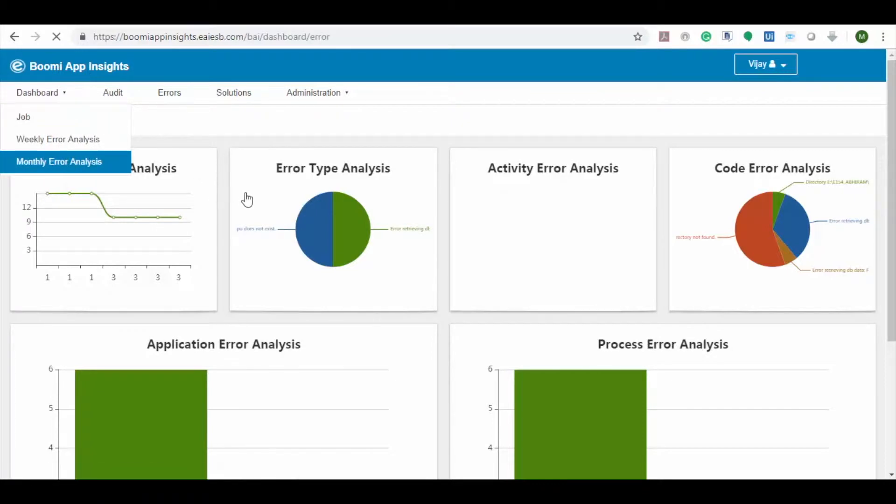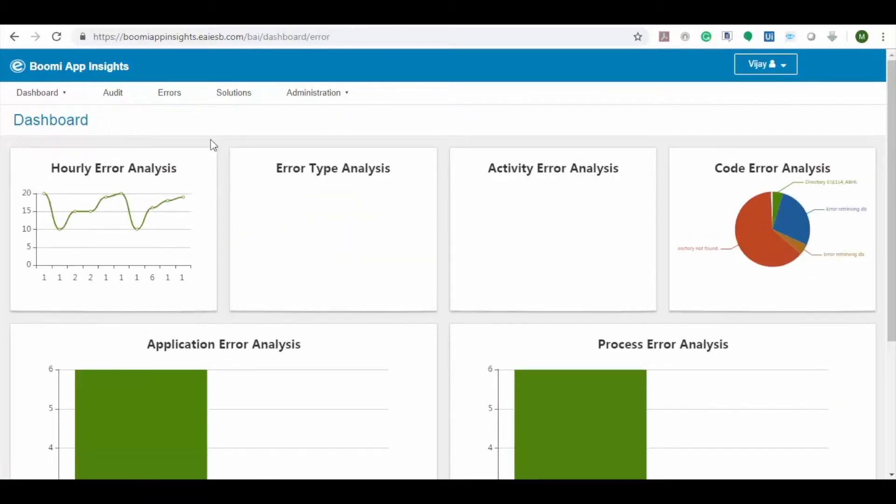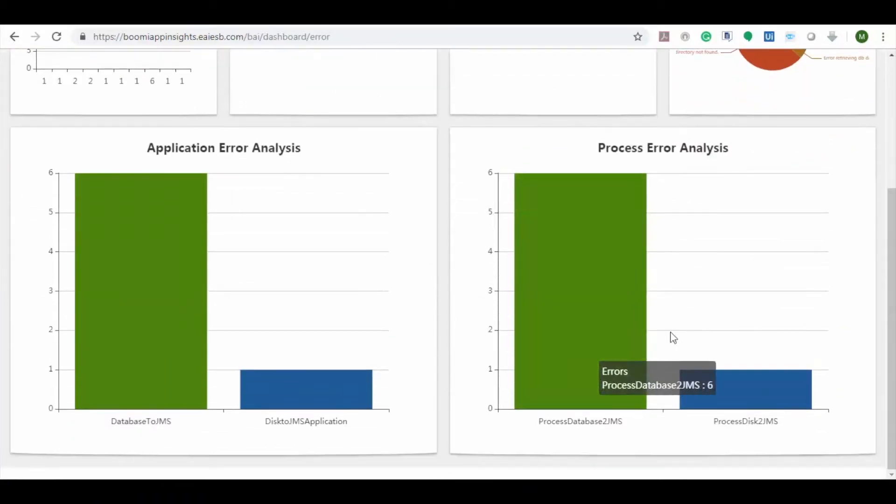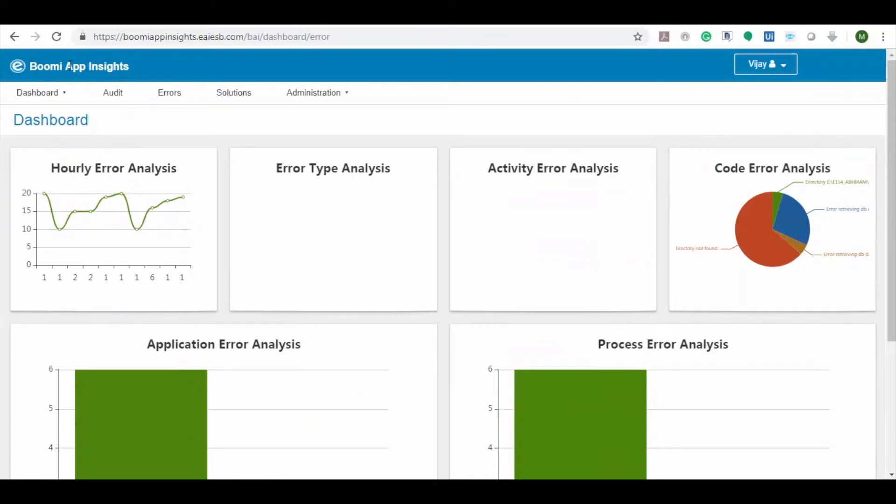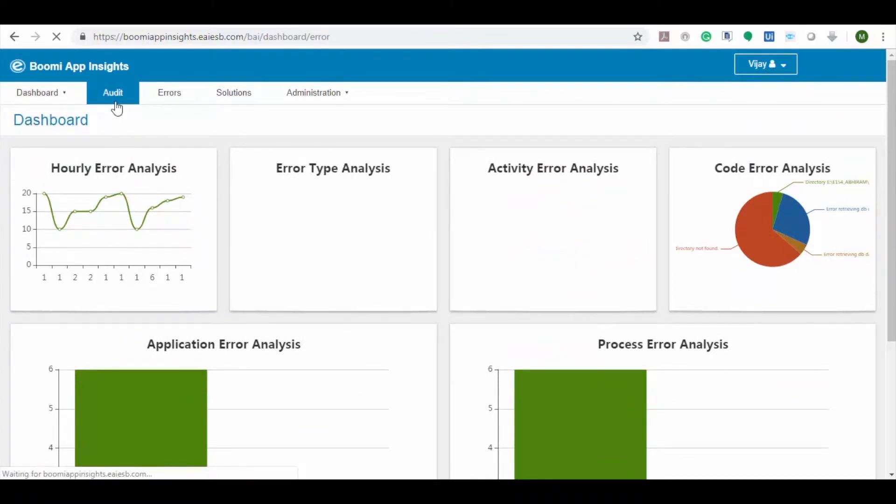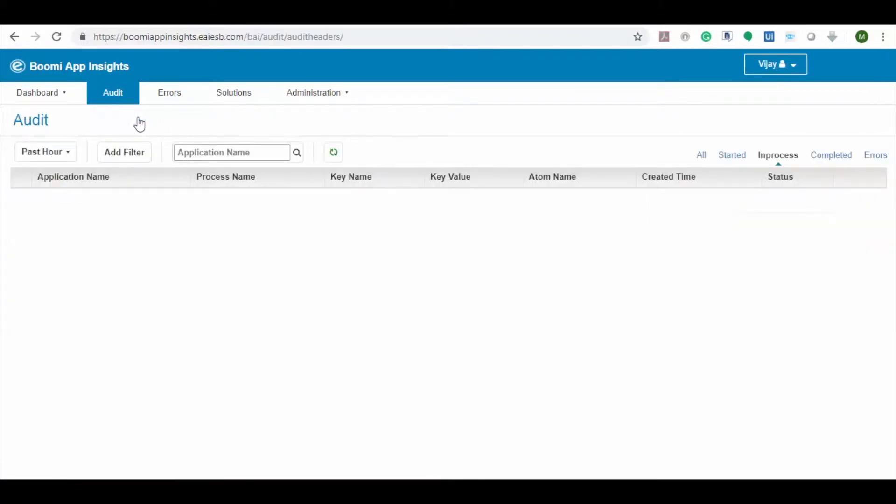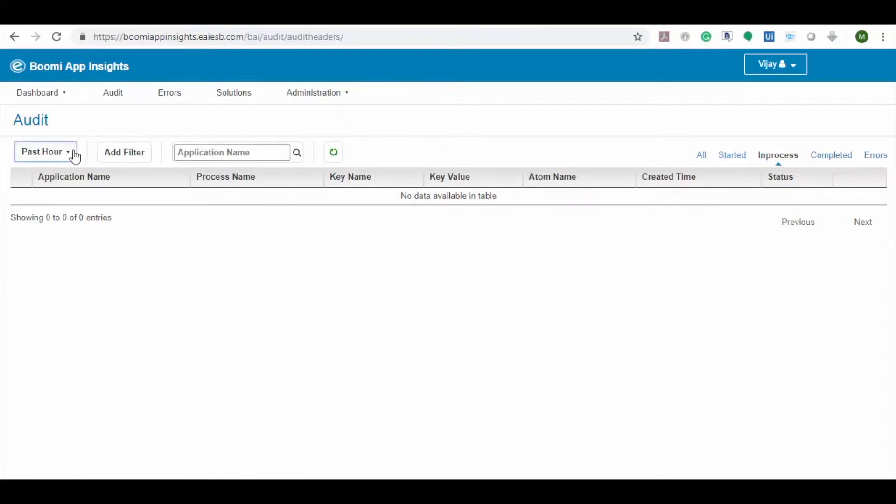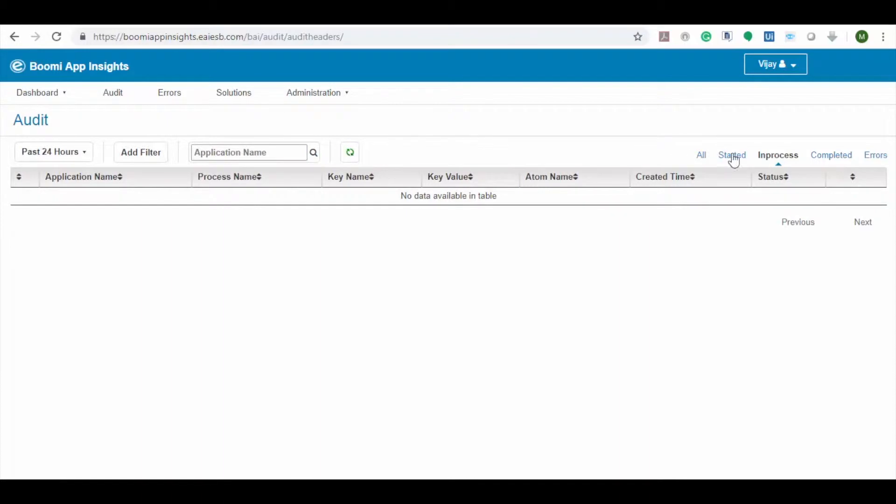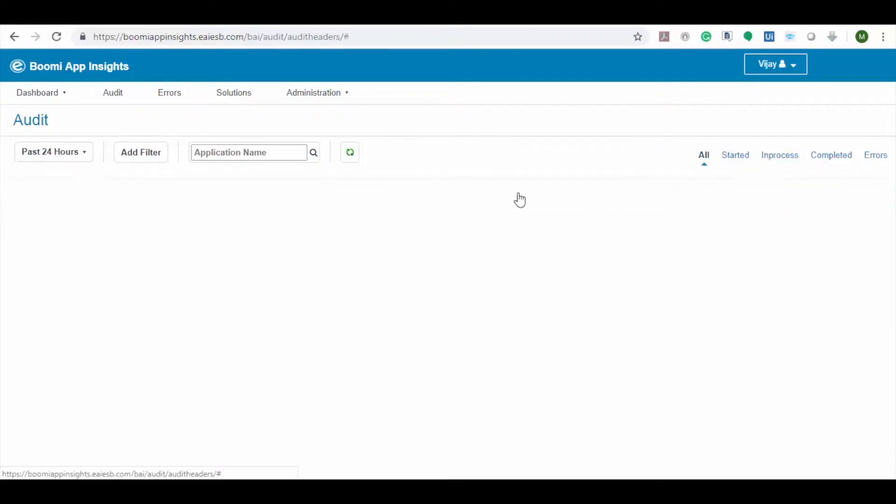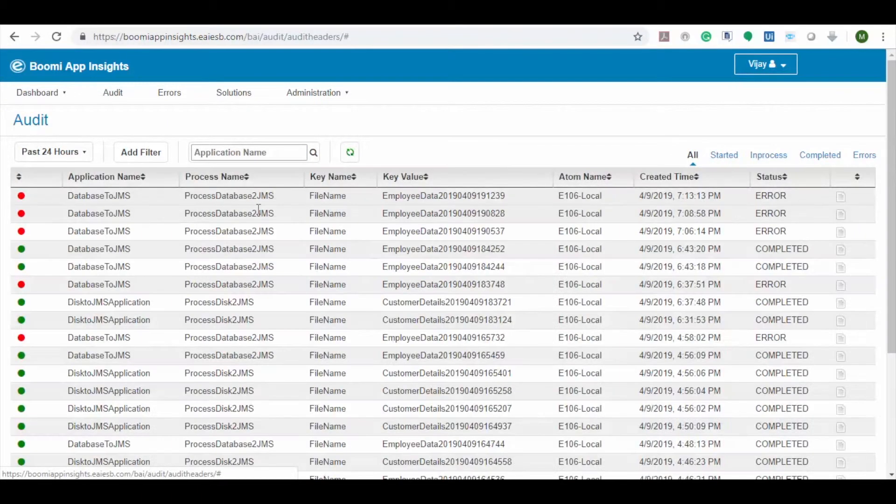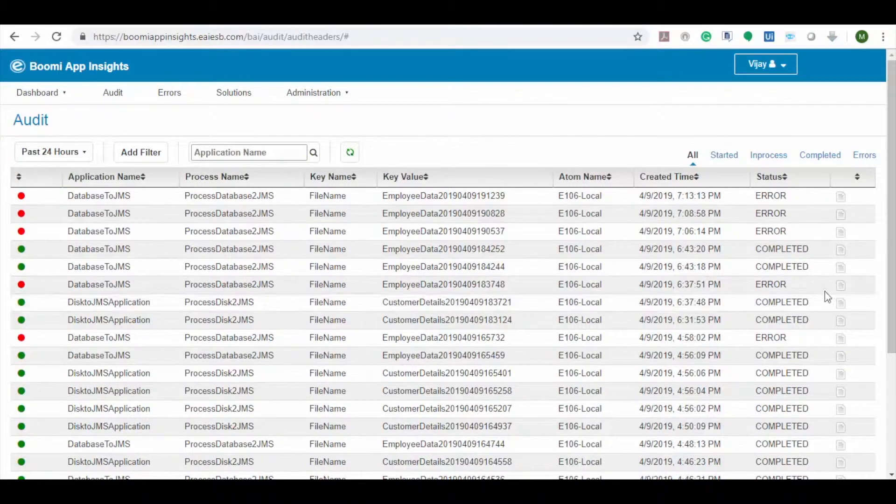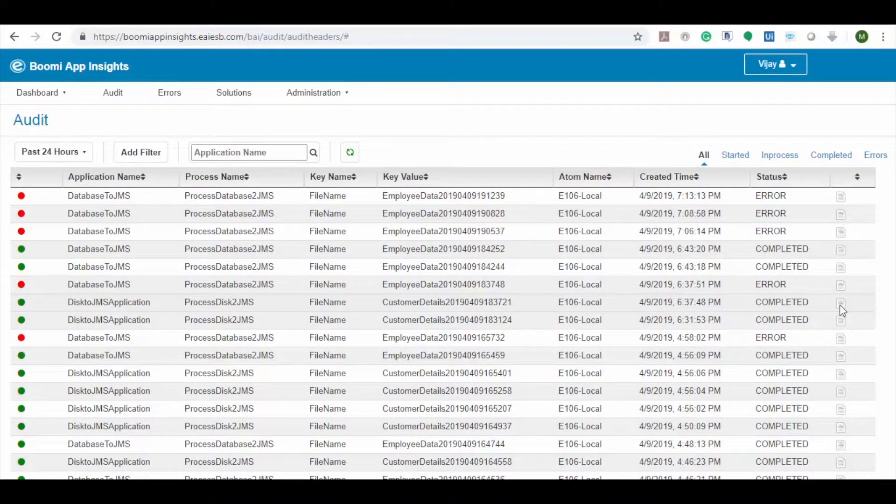Now let's navigate to the audit tab. Here you can see the audit details of all the applications and their current status. By default it shows all the applications that are currently in process. Now let's check the audit details for the past 24 hours and then select all option. Here you can see all the application details provided below. Click on view option to see the specific details.